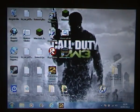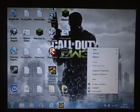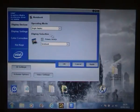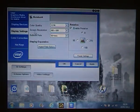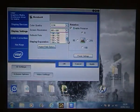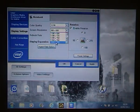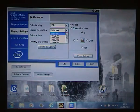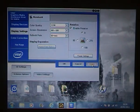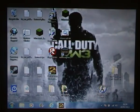First thing you want to do is right-click on your desktop and go to graphic properties. You want to go to display settings and change your screen resolution. Mine was 1366x768. You want to put it on the lowest, which will be 800x600, then apply that setting, press OK, and close this down.